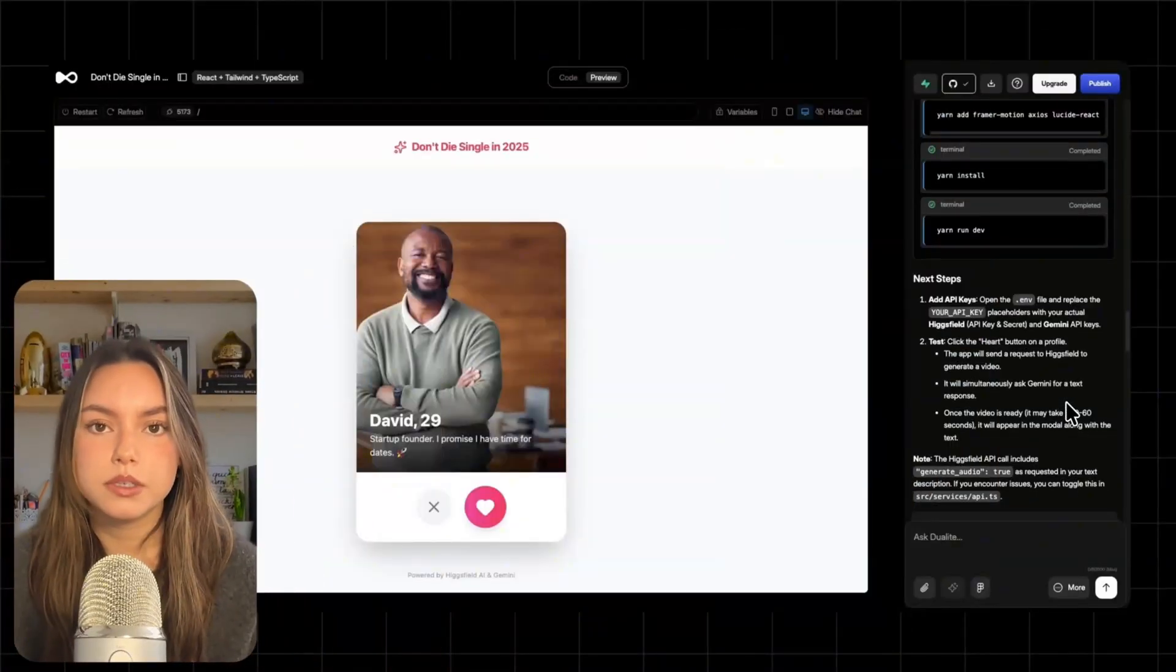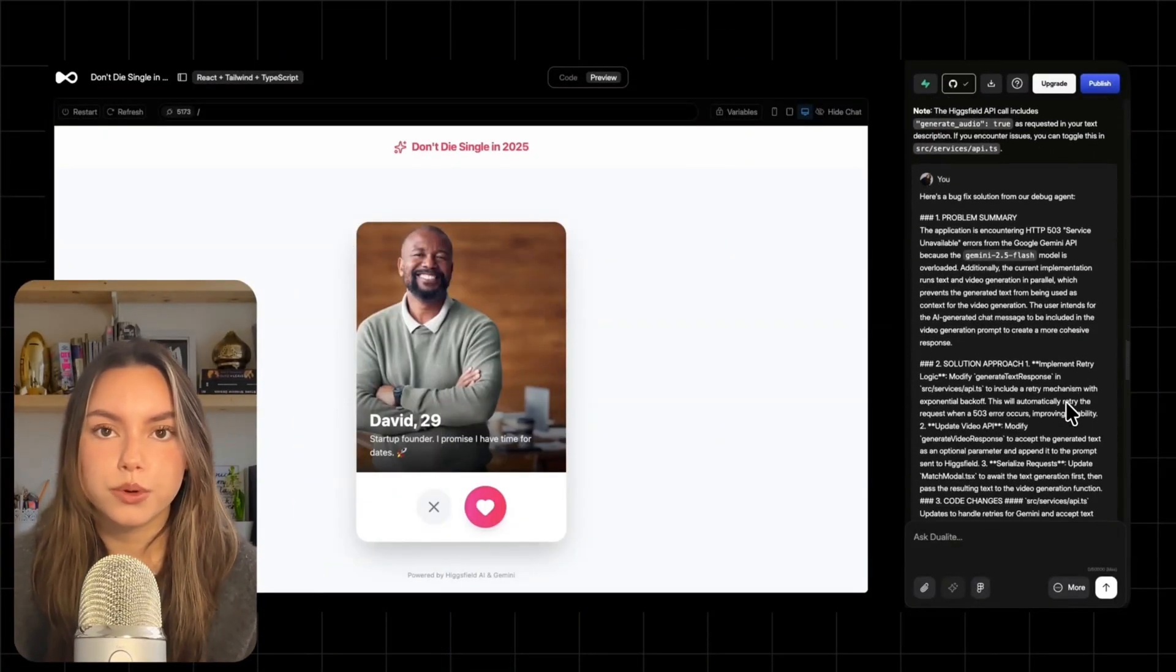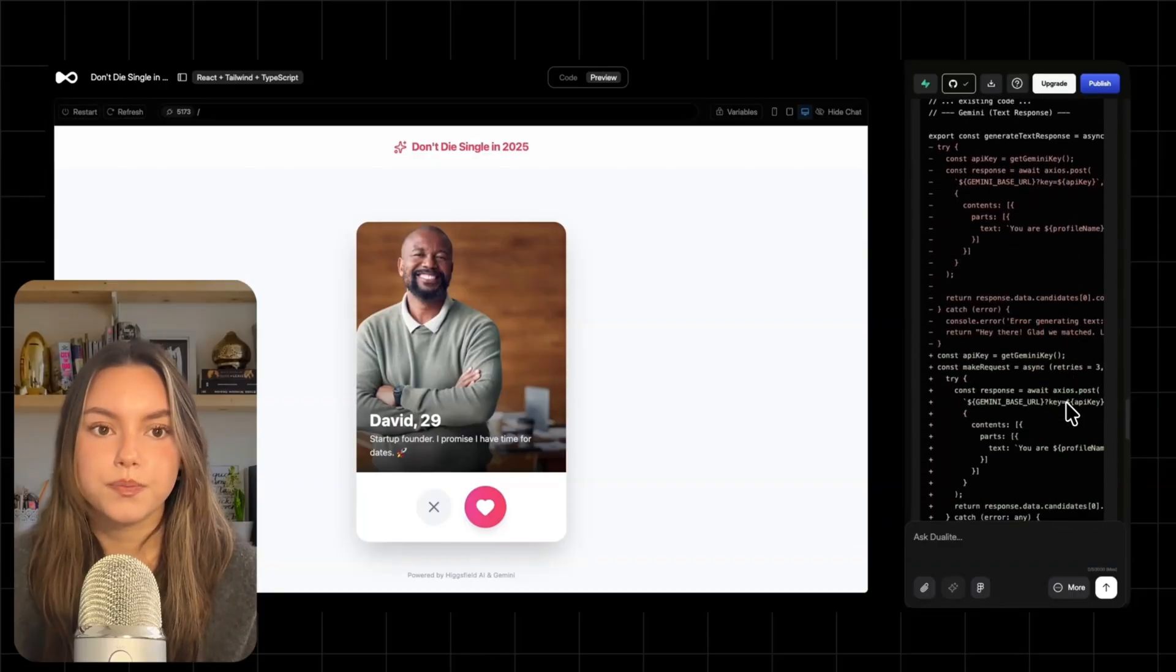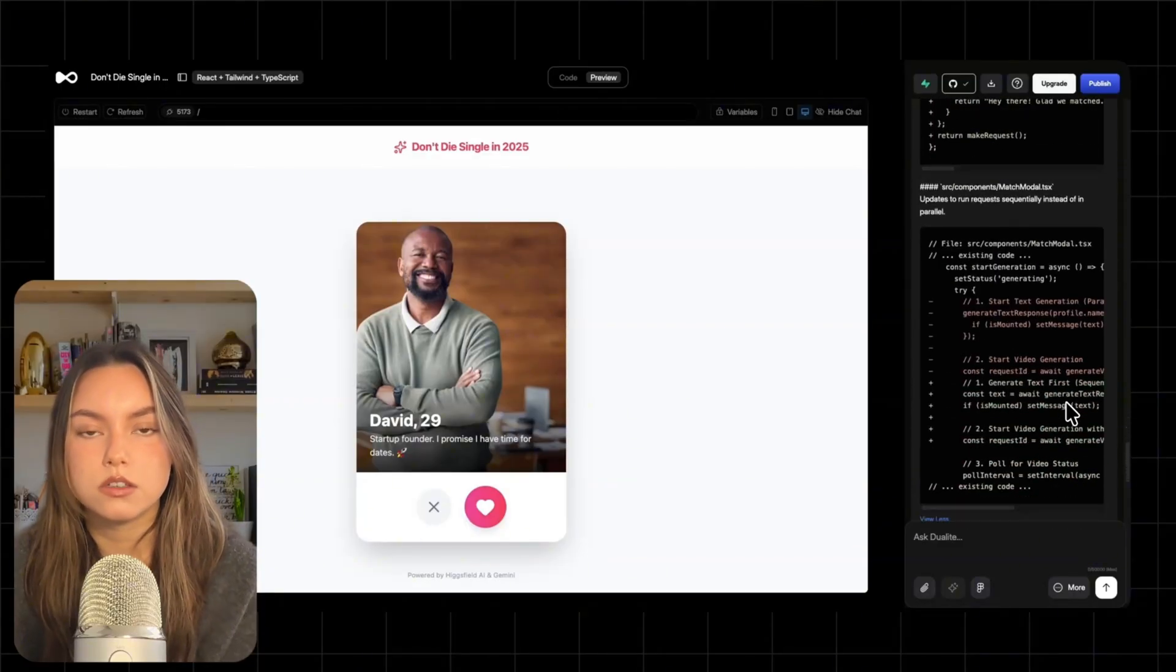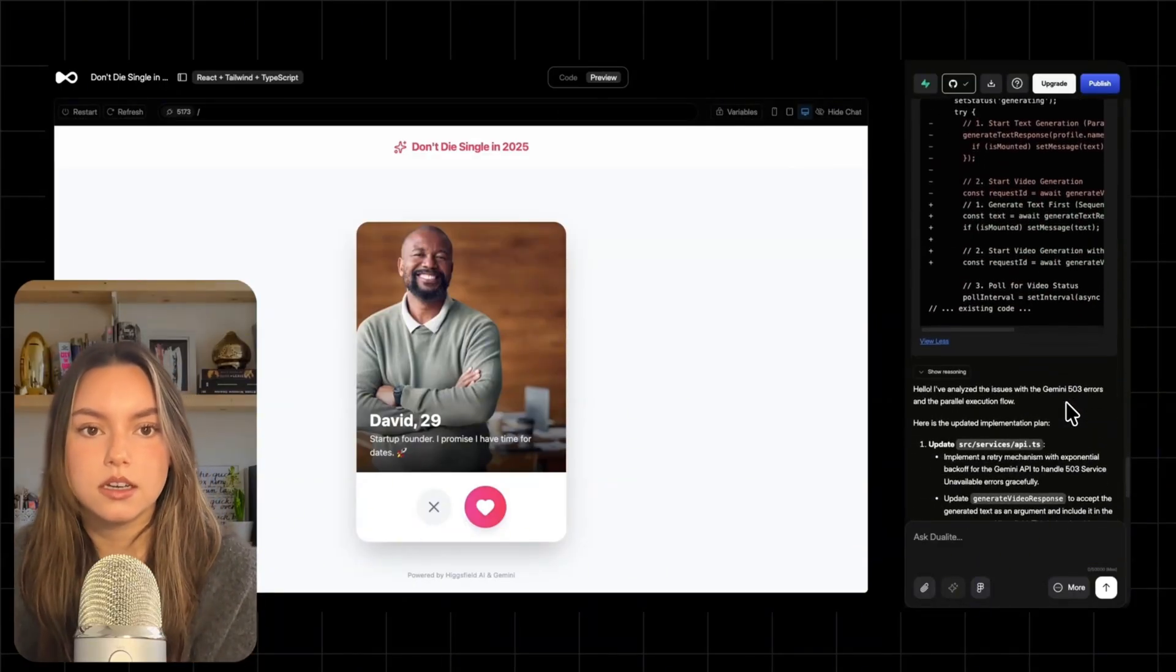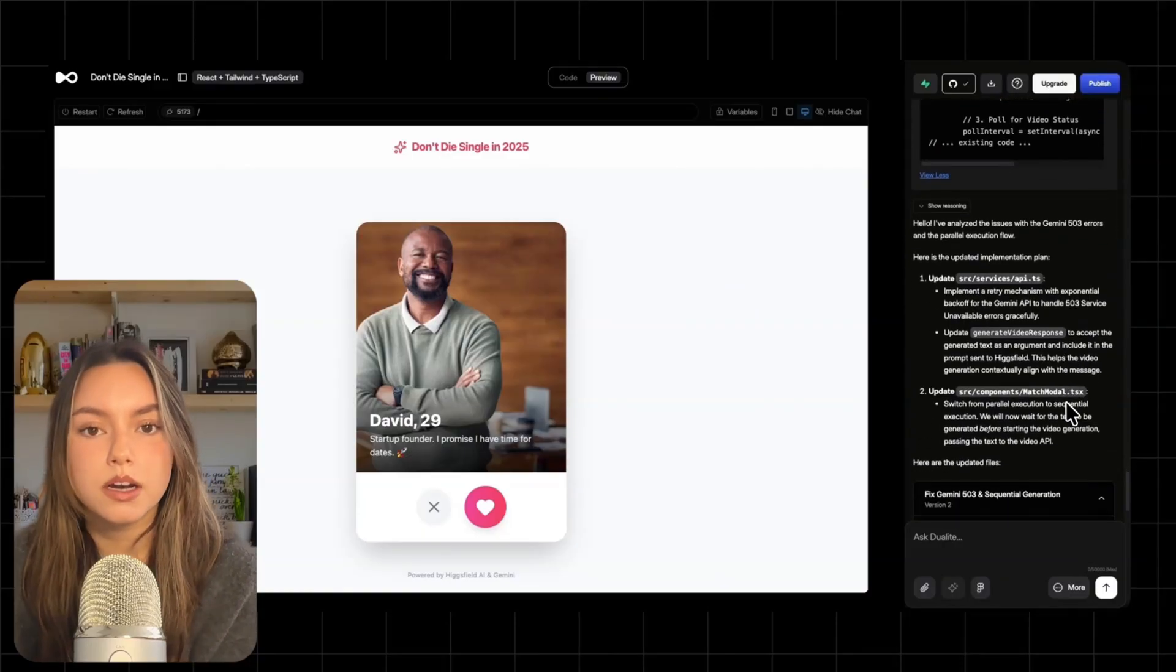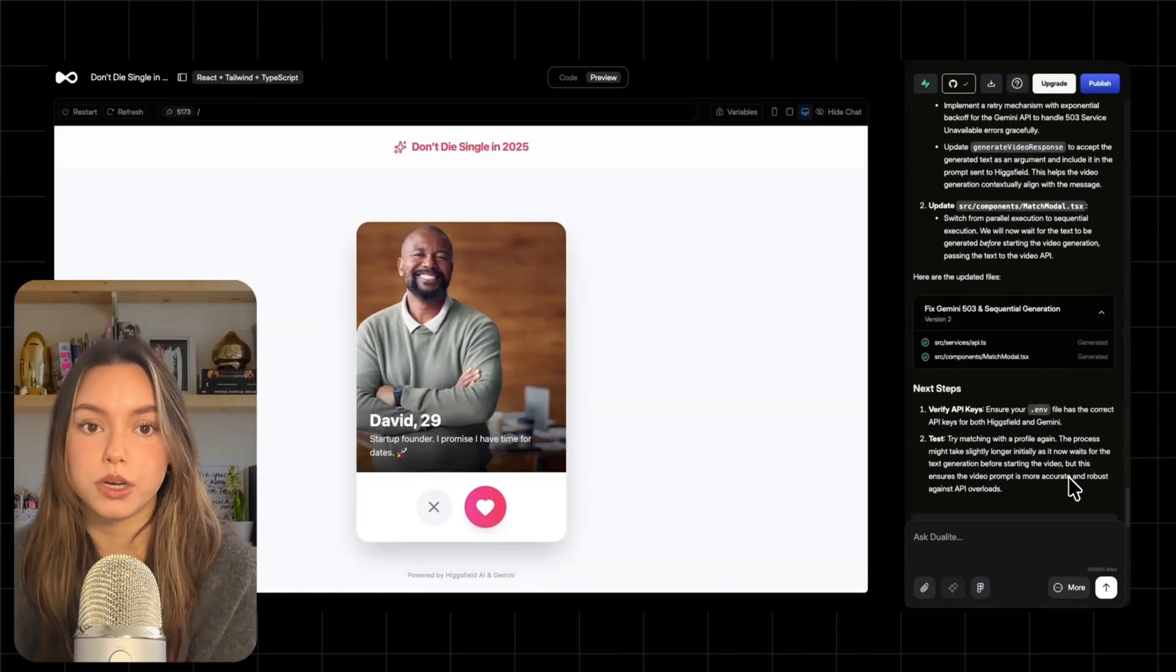Now, one thing happened during my build, and you may see this in your own projects is the API flaking out. I hit a Gemini 503 service unavailable error while generating text. Instead of manually fighting it, Deuilite's debug flow updated the implementation in two important ways.